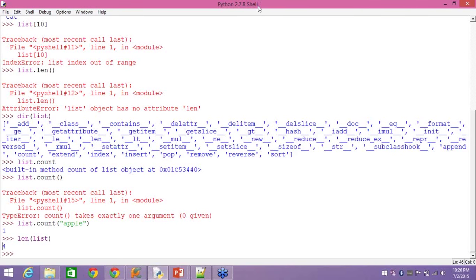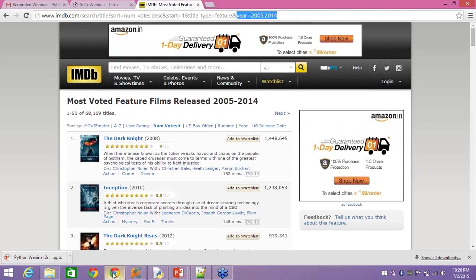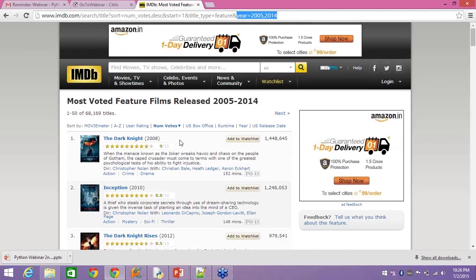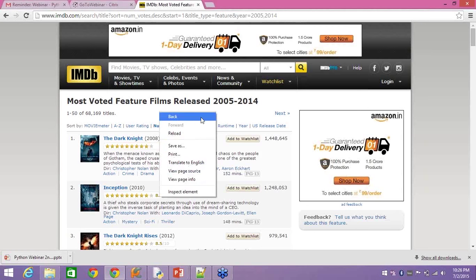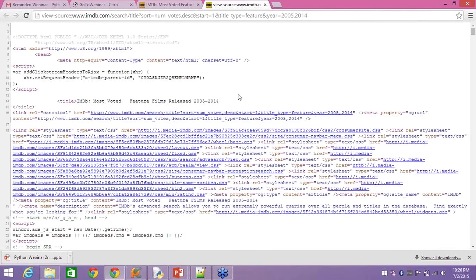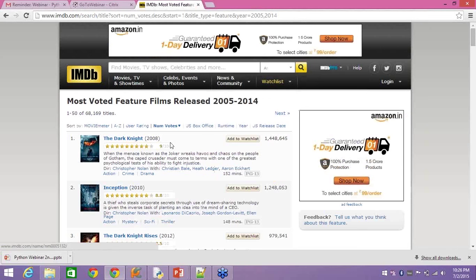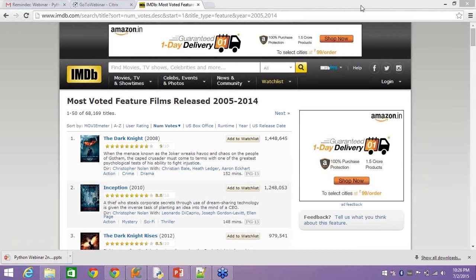Time to move on to something more interesting — web scraping. What's web scraping? It is scraping of a web. For example, I want to scrap this data. I scrap this data by first reading this website. If you right-click on any website and say 'View Page Source', you'll be able to see the source code of the page. And once you've done that, how do you pull the data that you want?